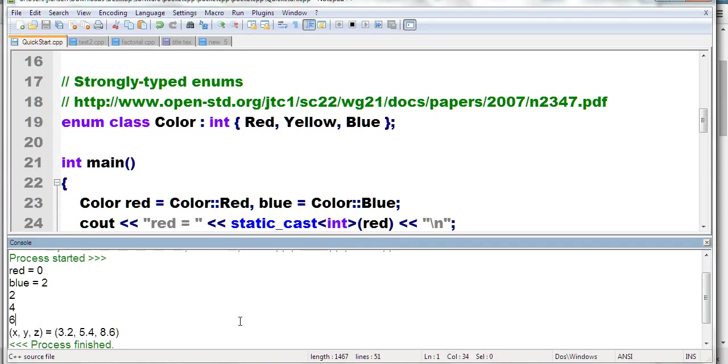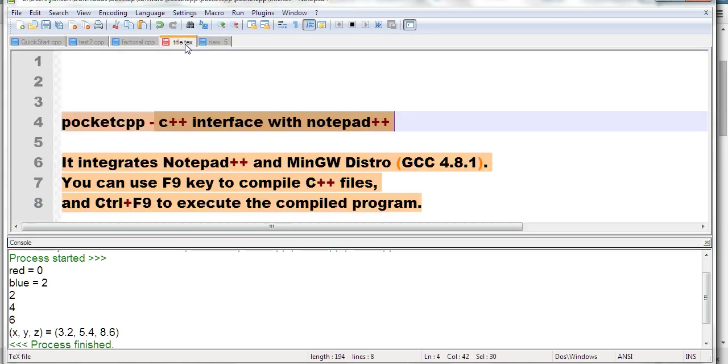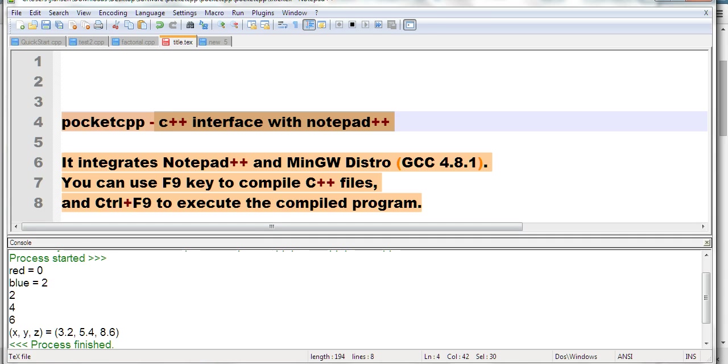In summary, you can use Pocket CPP to run your C++ code in Notepad++. It's quite convenient. Thanks for watching!